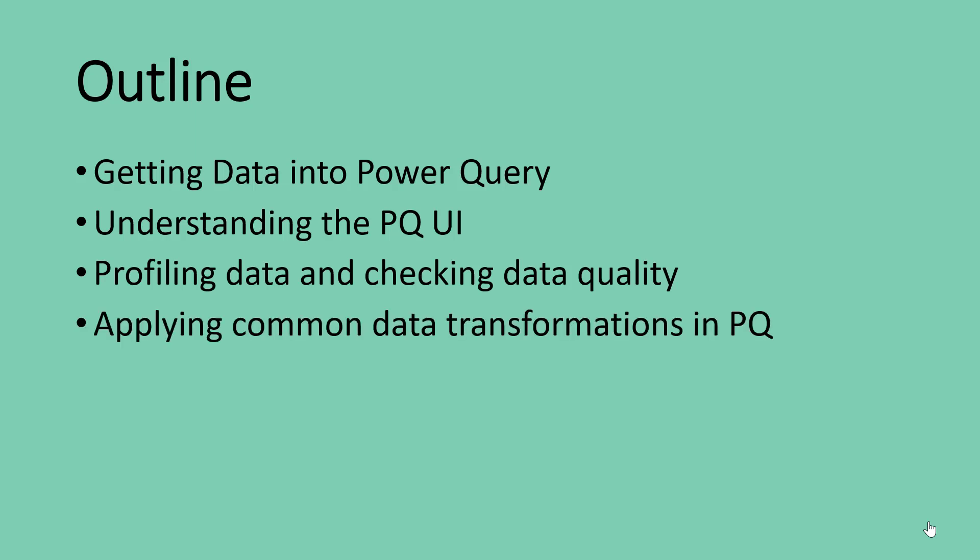We are going to be applying some common data transformations in Power Query. Basically, we will be employing the 80-20 rule here because data can be dirty in like 1 million different ways. There can also be a million different ways requiring transformation in your data. However, we will only be able to go through those essential ones that you are likely to meet in everyday life.